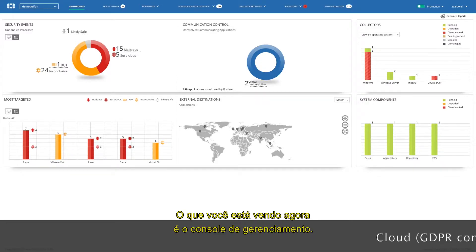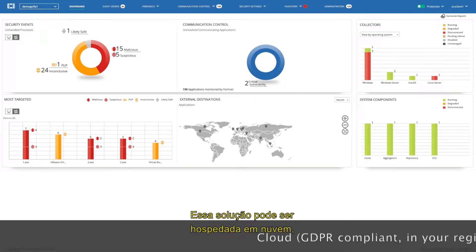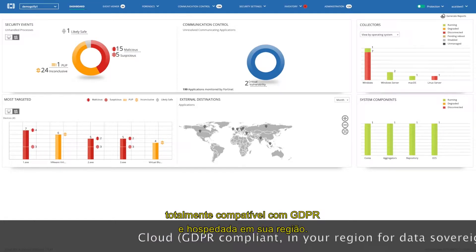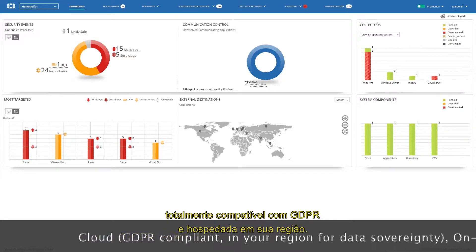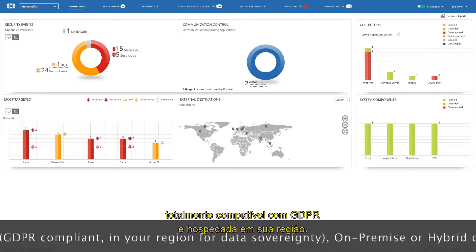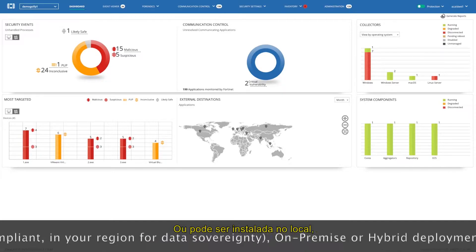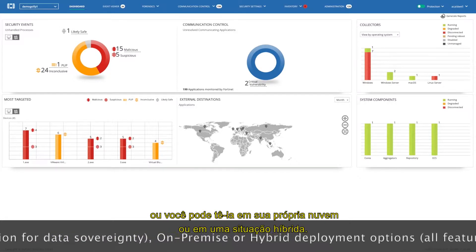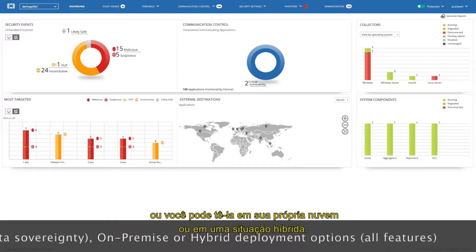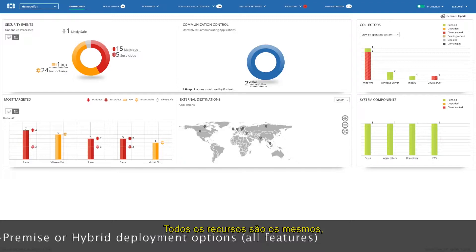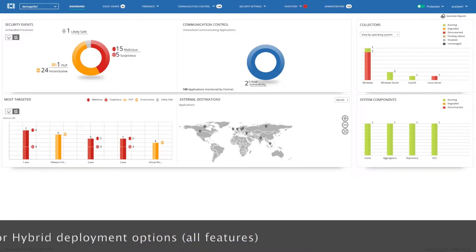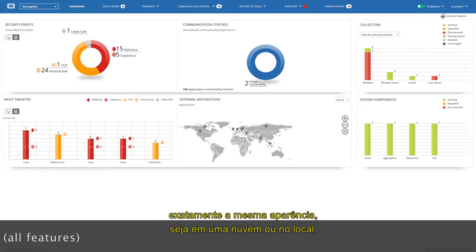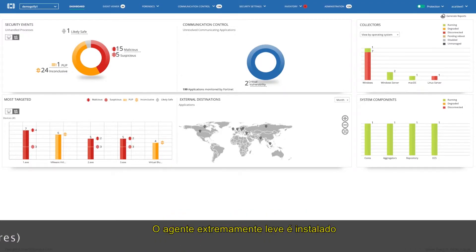What you're looking at right now is the management console. This solution can be cloud hosted, fully GDPR compliant and hosted in your region, or it can be installed on-premise, or you could have it in your own cloud or in a hybrid situation. All features the same, exact same look and feel, whether in the cloud or on-premise.